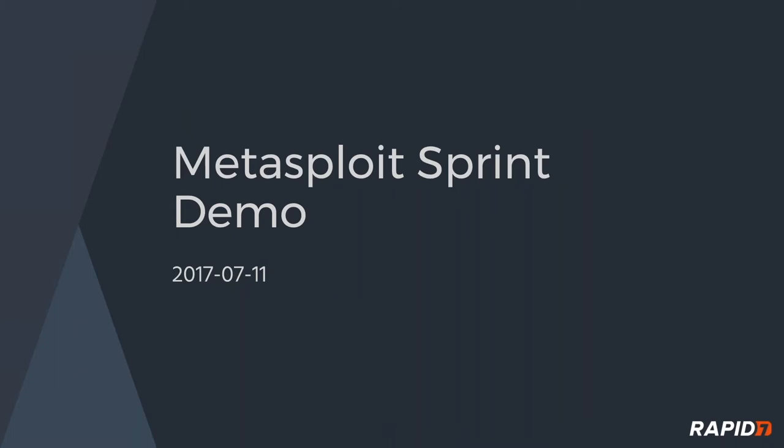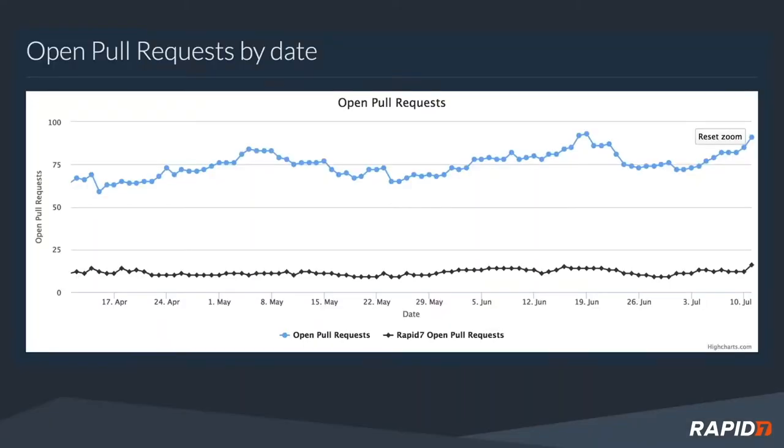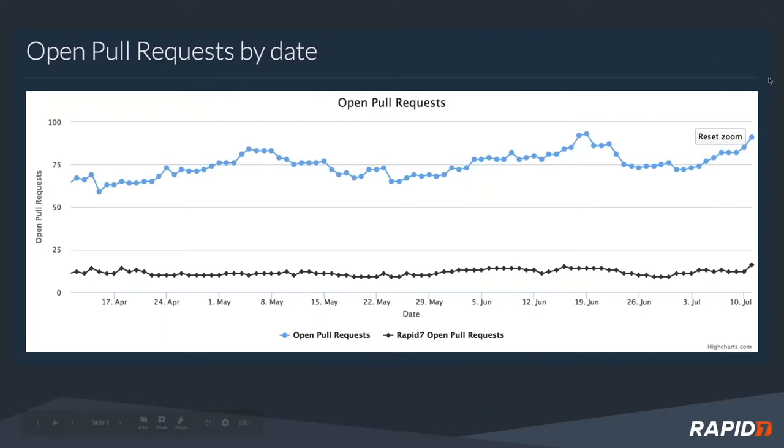Welcome to the Metasploit Sprint demo meeting for July. Let's get started. Looking at the pull requests here, we've had a little uptick. Look at all those open pull requests, which is a good problem to have. We just need to hop on it. This is great, lots of participation, lots of good stuff.